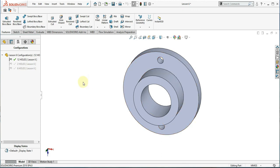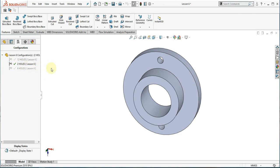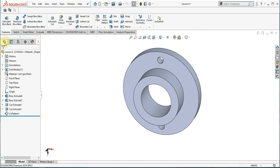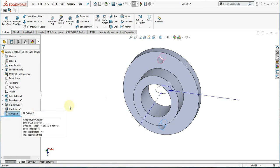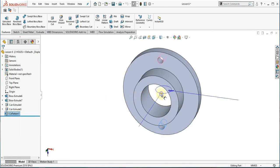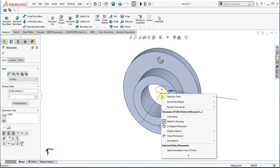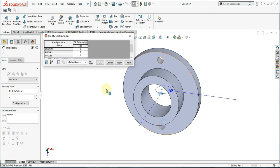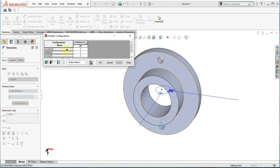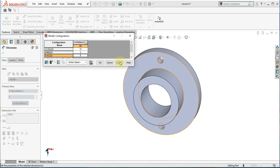Now we are ready to configure the part. Double click the circular pattern. The dimension will appear. Right click two and select configure dimension. The modify configuration box will appear. Change the value in the column of circular pattern as shown. Click apply and click OK.